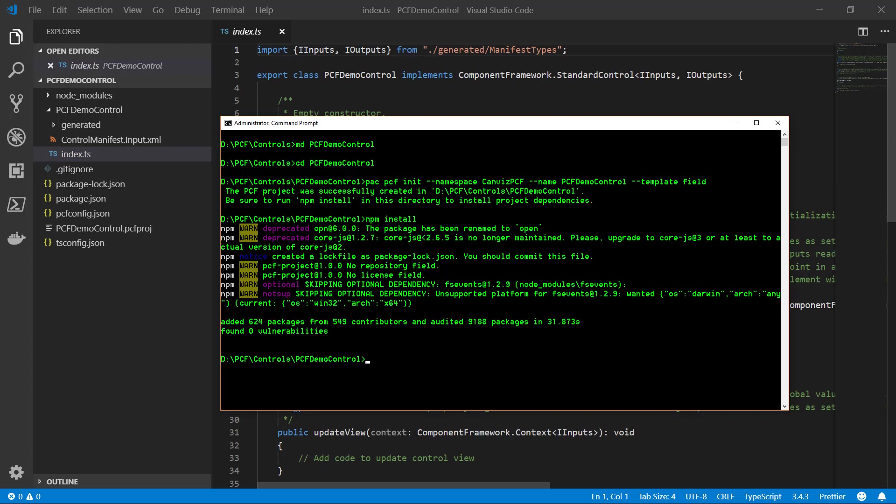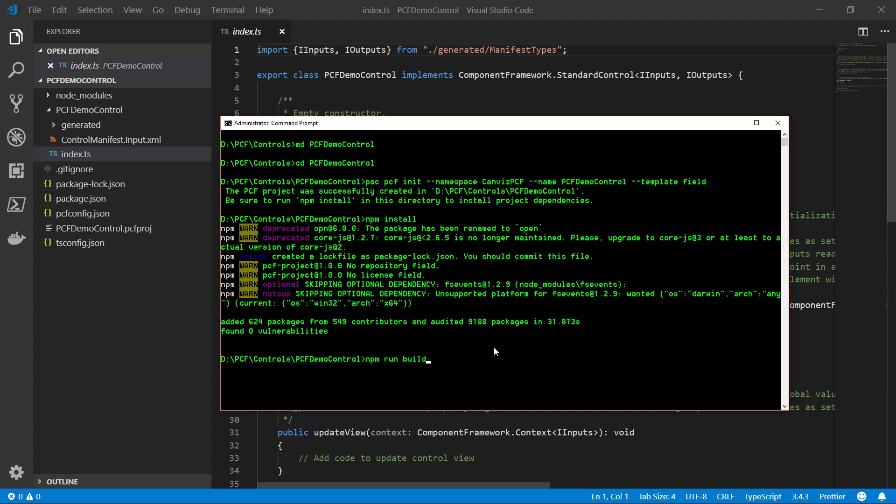Now as I come back to the command window, we can see npm install is finished. So the next thing I actually need to do to test it and to debug it is to run another command and this one is npm run build.